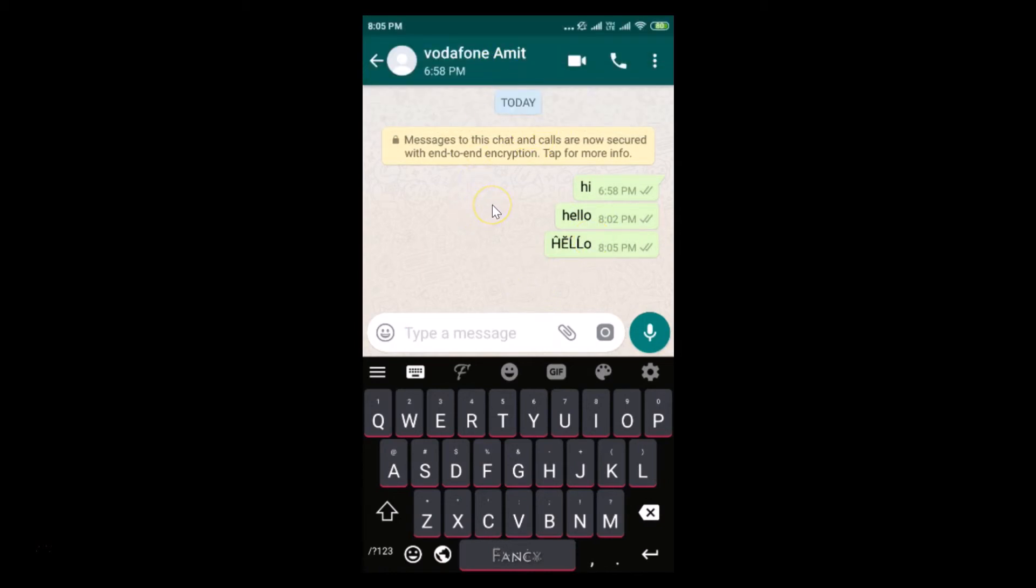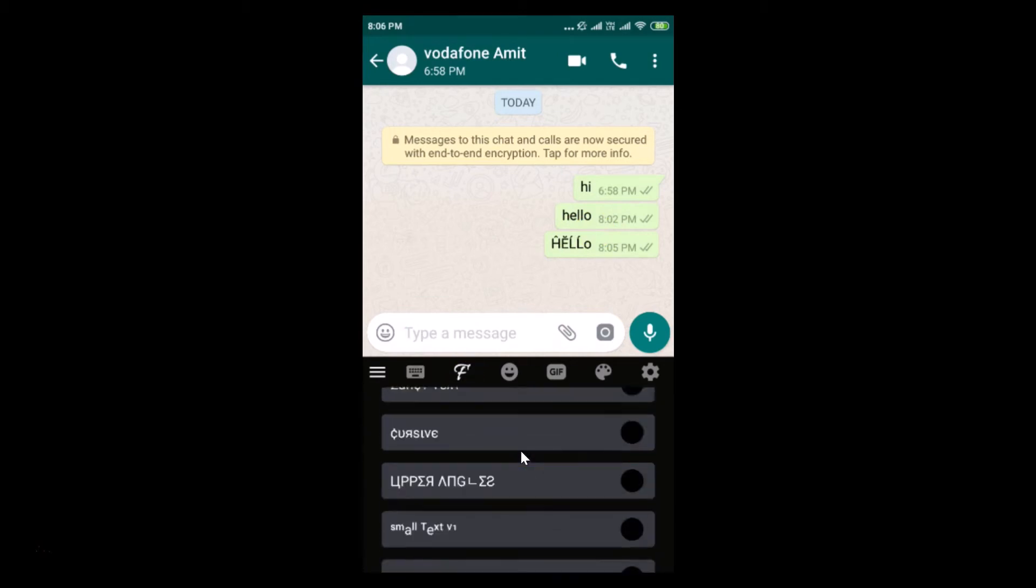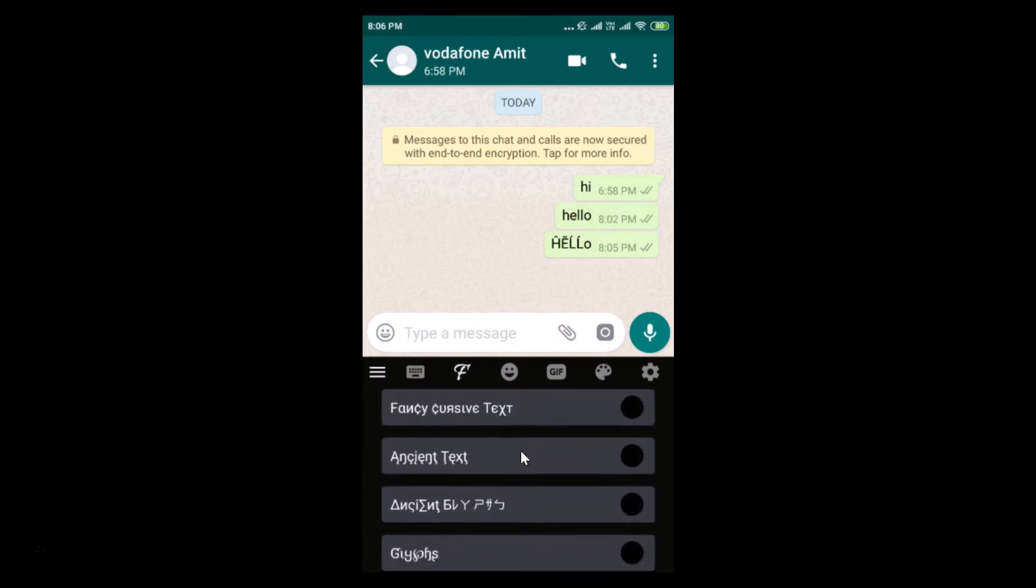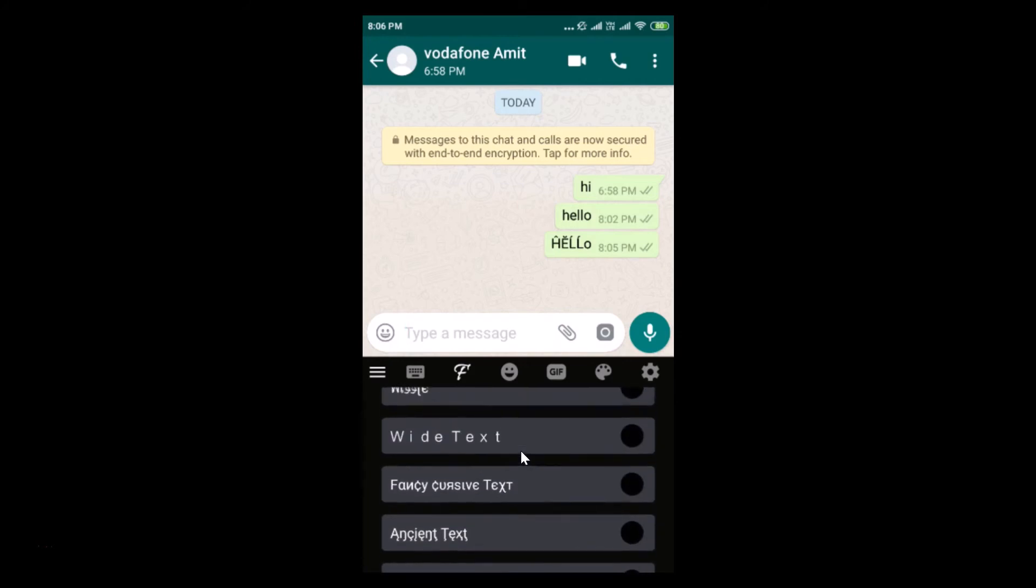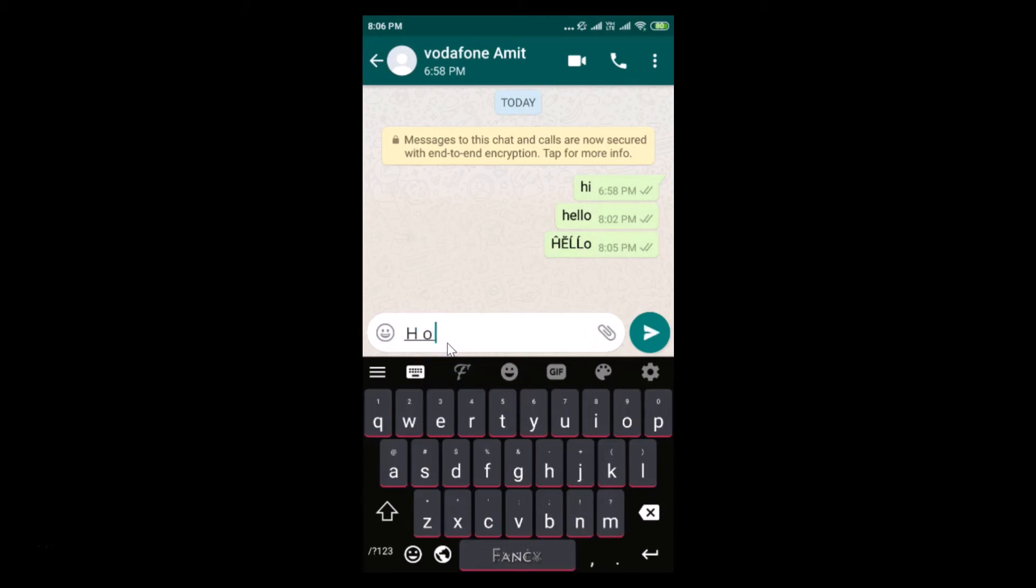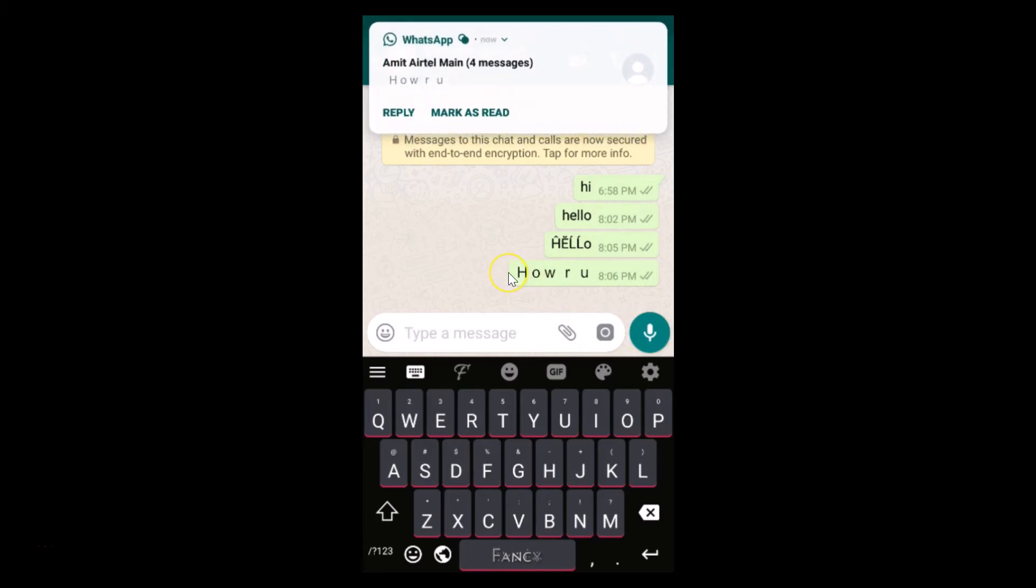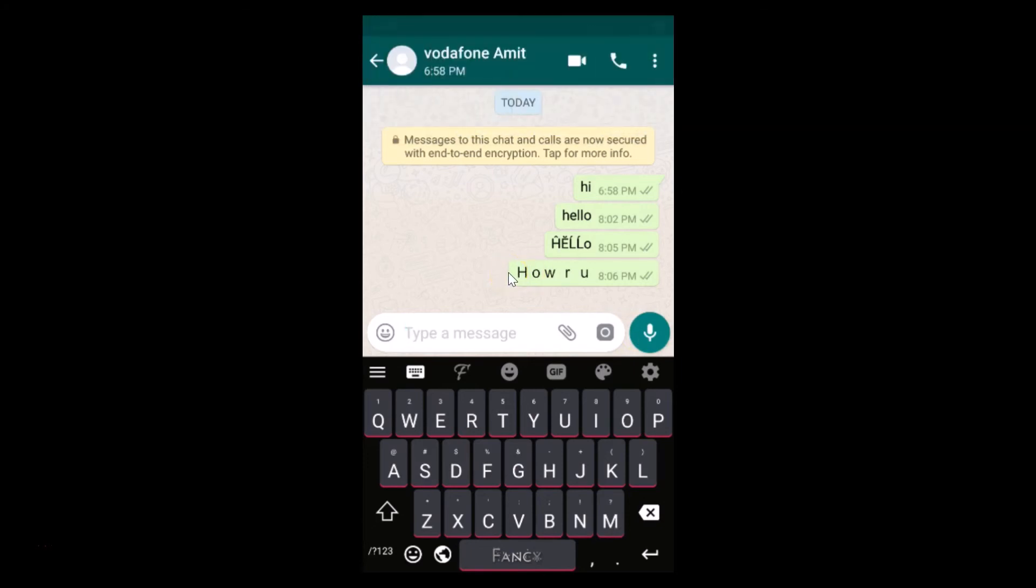Suppose if you want some other font, just tap on this F and you can browse through various fonts. If I like this white text, just tap on this to enable it and type. Let me type how are you and tap on this send button.